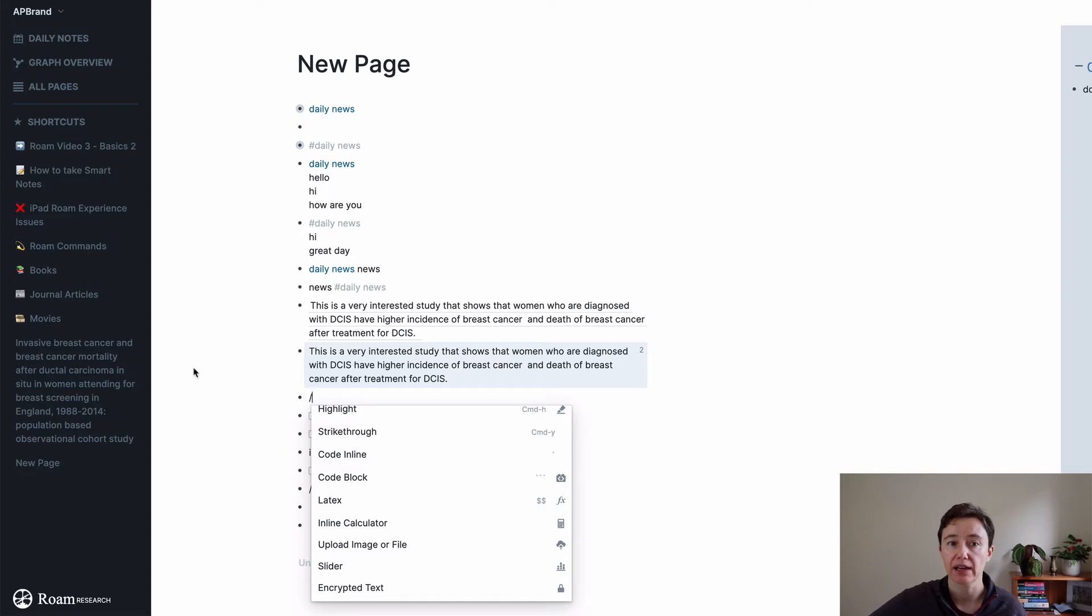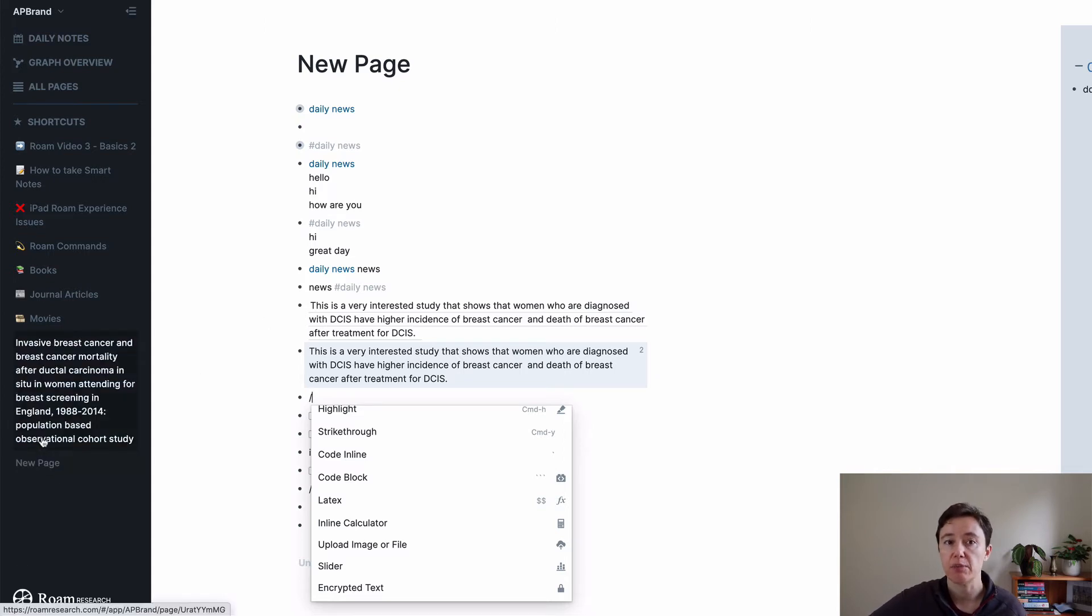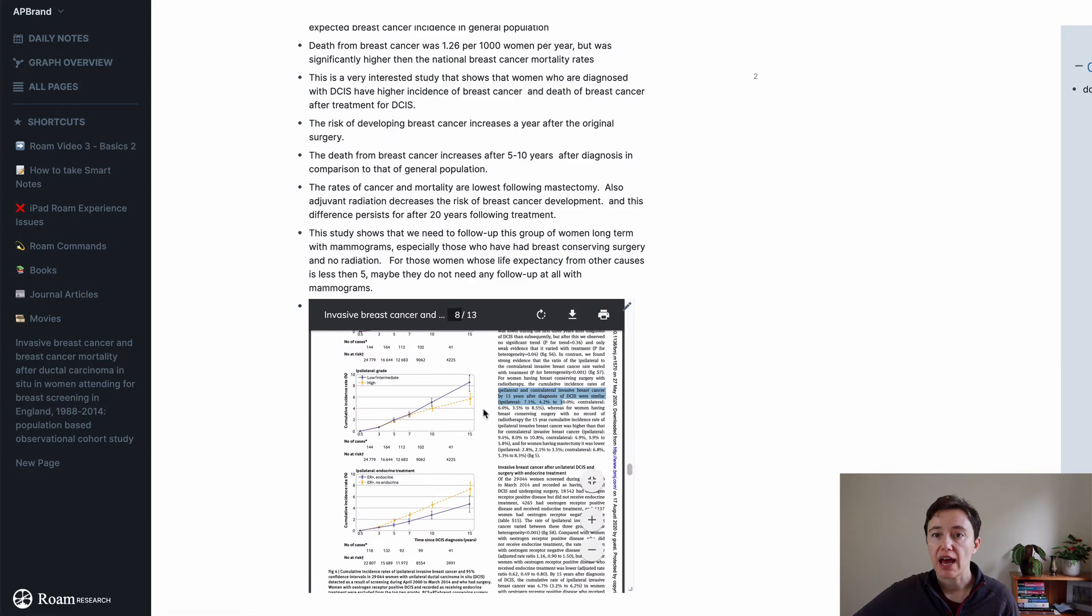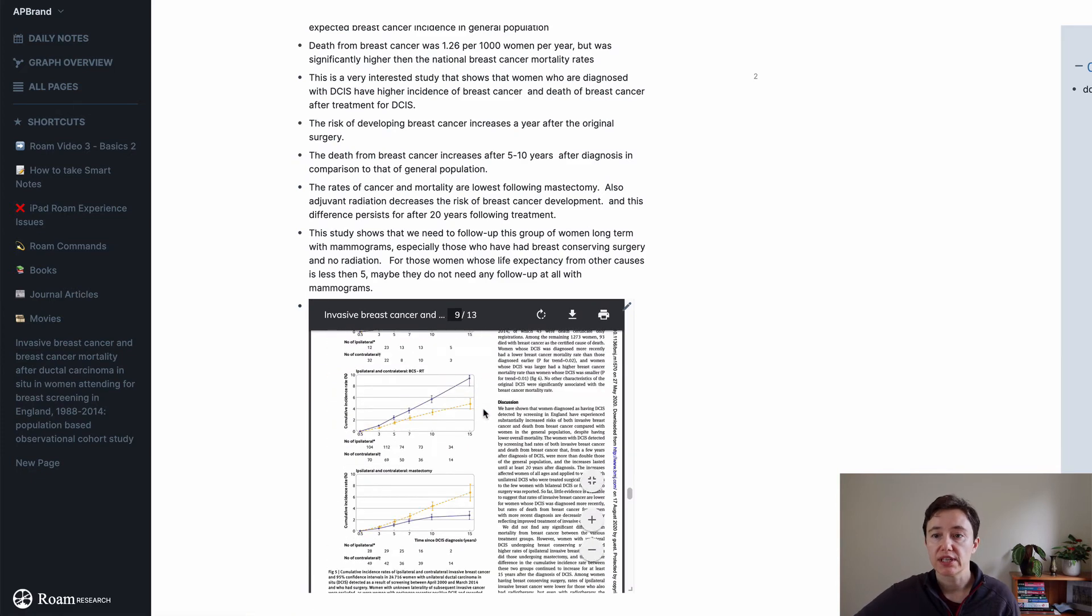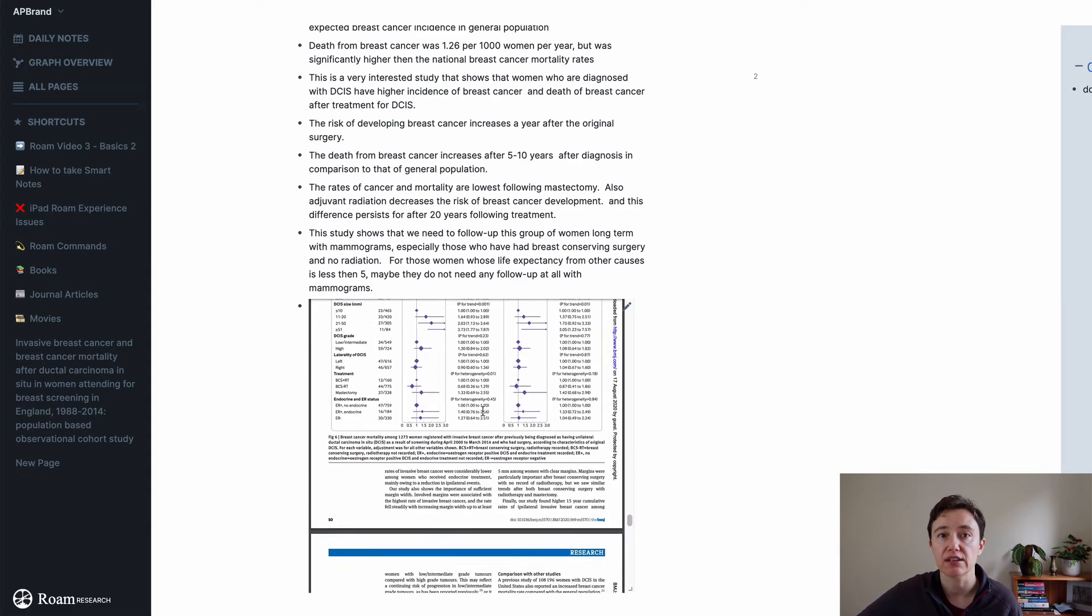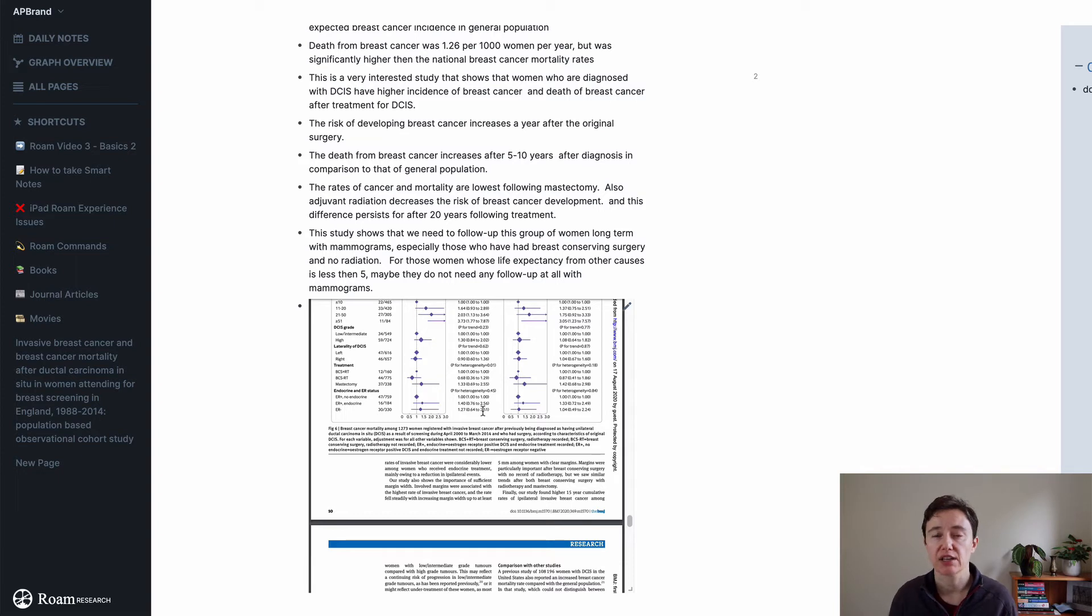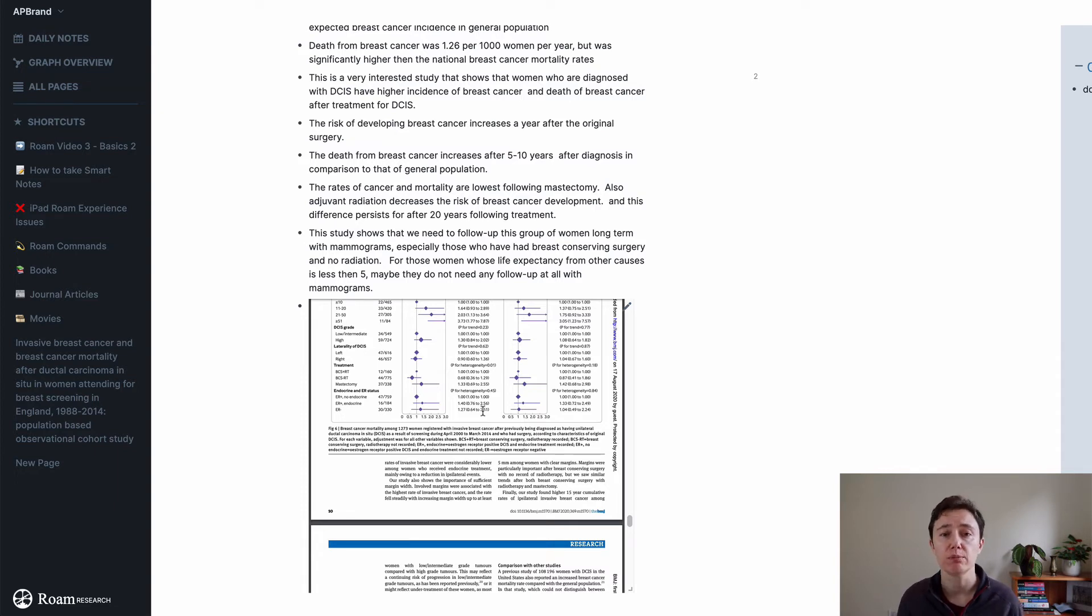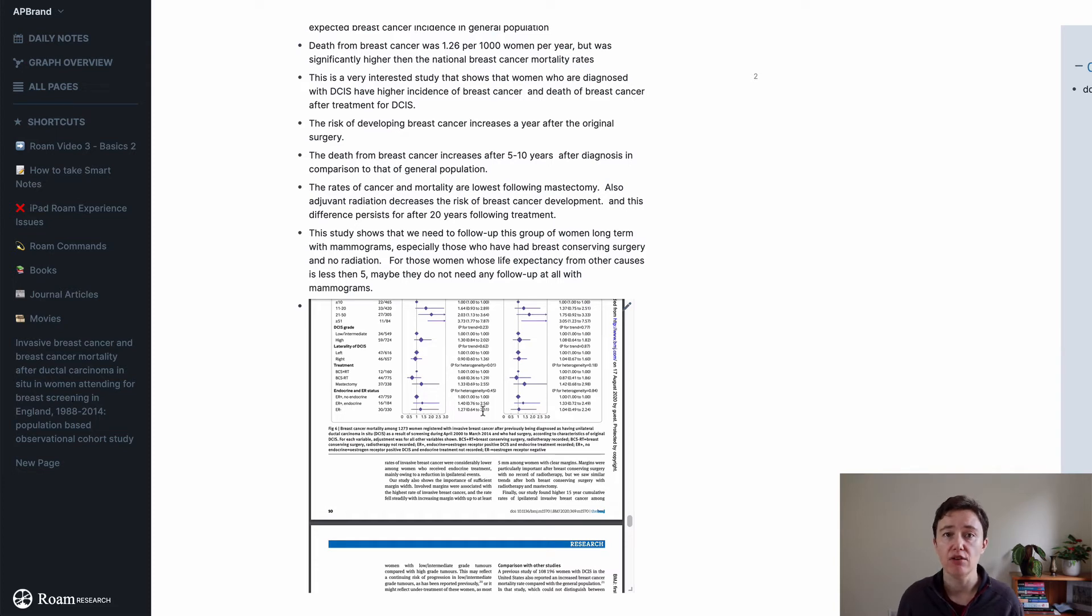So if I go back to this study page that I have here, I only today imported this article and you can actually read it through this area, which is quite interesting because in Notion, for example, often you can't read the file that's embedded or you have a link or you import it into Notion. You can only download it and have it as a separate page.